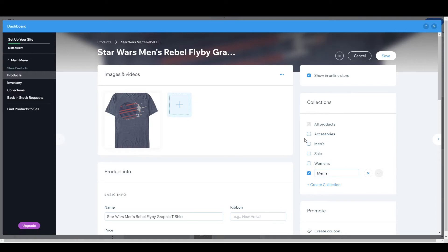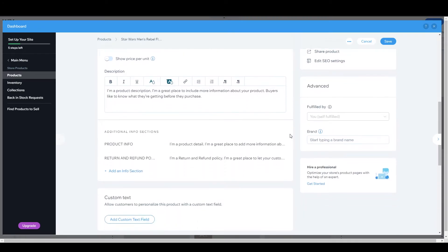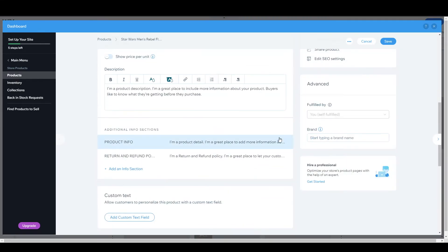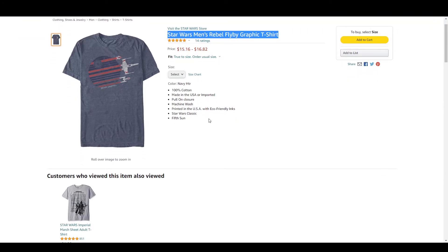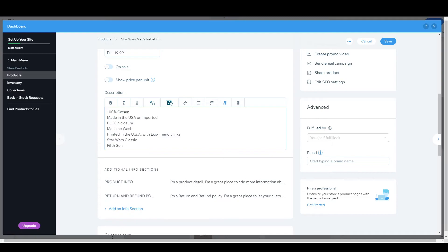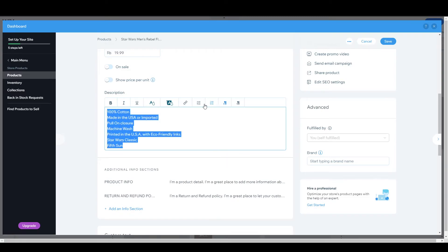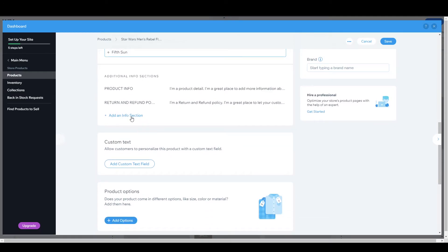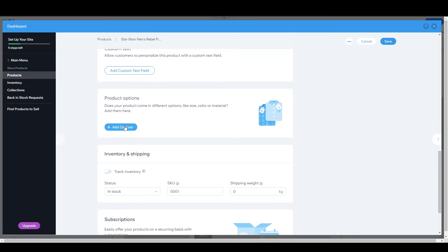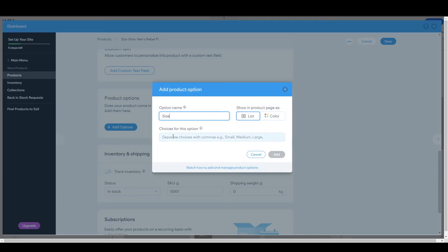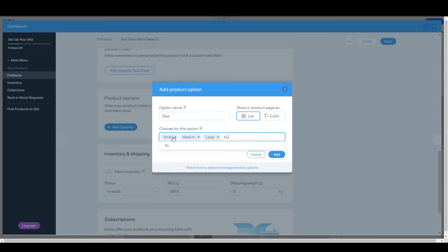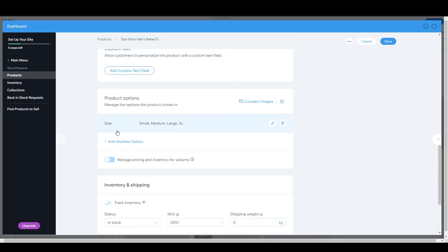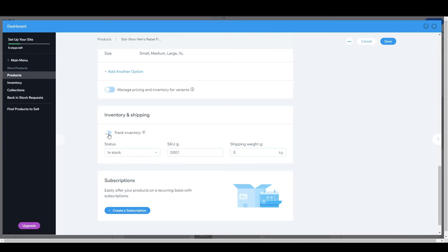I'm going to uncheck accessories. If you want to add a size variation you can also do that. Let's add a description — copy from here and paste it, and you can make it a bullet point as well. From here you can add an info section or options. Let's add a size option — let's suppose we want to add small, medium, large, and XL — then hit 'Add' and it will be added.